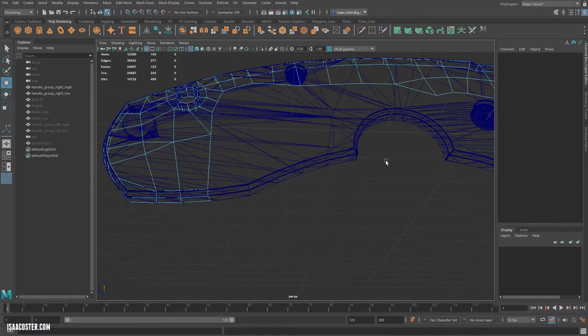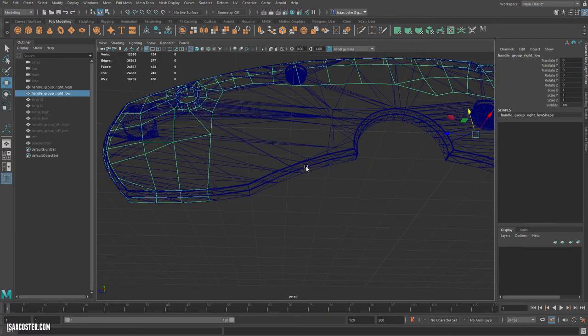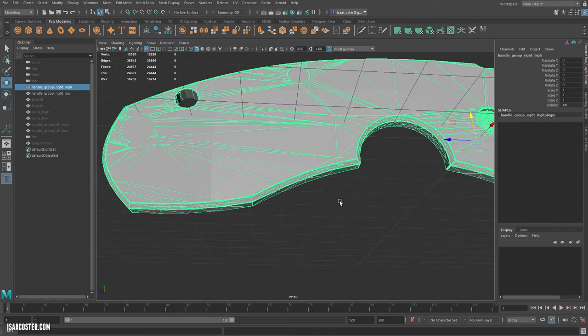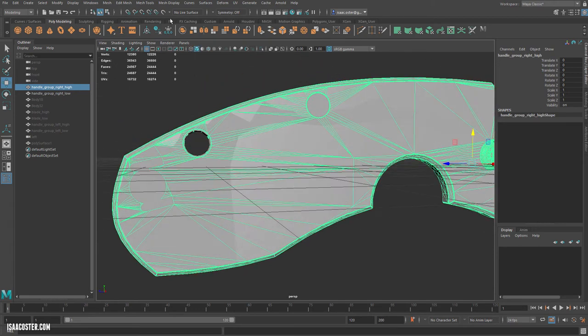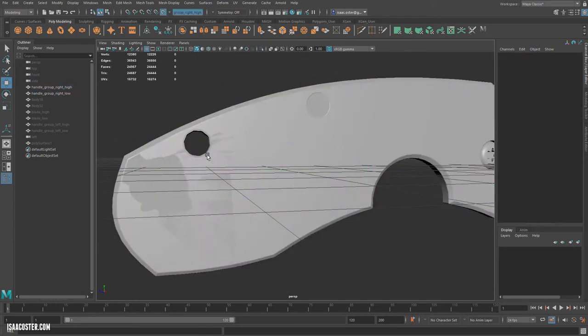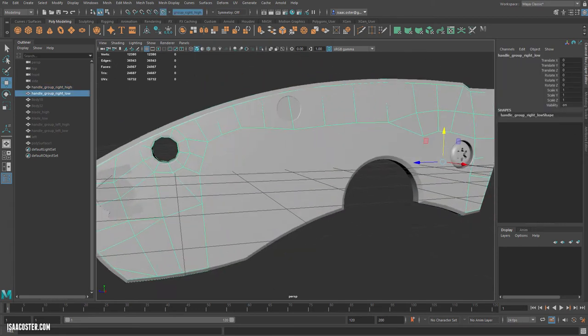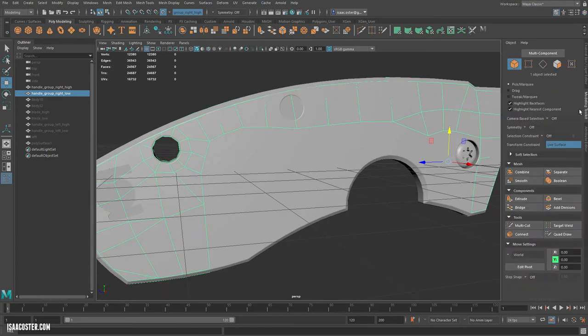So I'm gonna go ahead and hop into object mode. We'll select the high poly, make it a live surface, grab the low poly, and enable quadra.